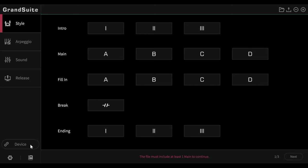It would of course be extremely useful if I could start a style right here and then hear it on the keyboard and then make my adjustments here. Unfortunately, that does not work. But you can edit the styles later on your Medeli or Toman keyboard. So you can also adjust the instruments and volumes there and save the style accordingly.